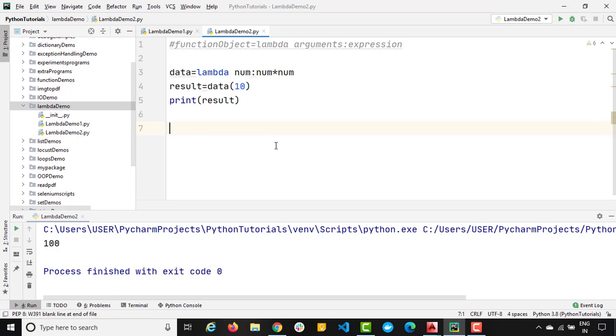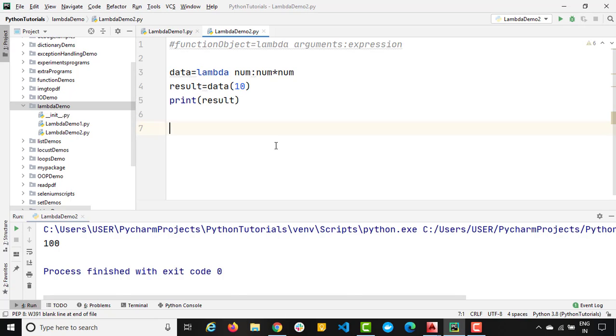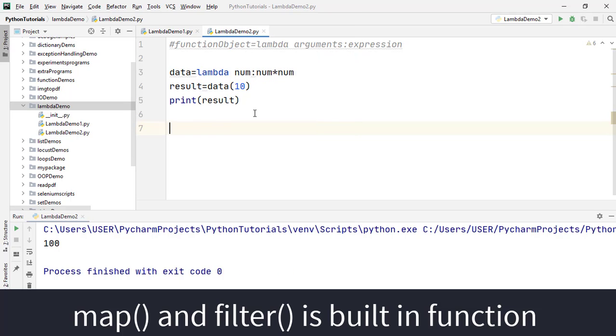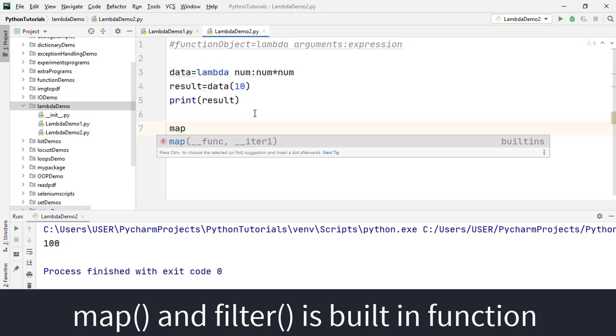So generally, we will be using these lambda functions once we start using some higher order functions. So once we move ahead, we will be using filter, we will be using map, we will be using reduce, we will be using sort. So whenever you use these high level or higher order functions, where we will be using function as an argument. So instead of using a fully qualified function name, we will use anonymous function or lambda functions.